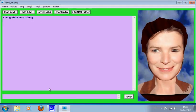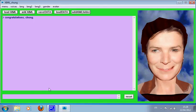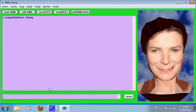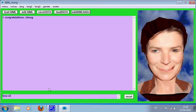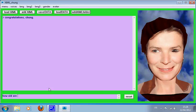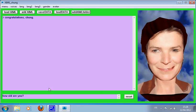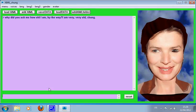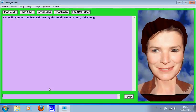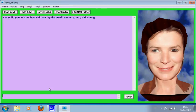Congratulations, Chew. Why did you ask me how old I am? By the way, I am very, very old, Chew.